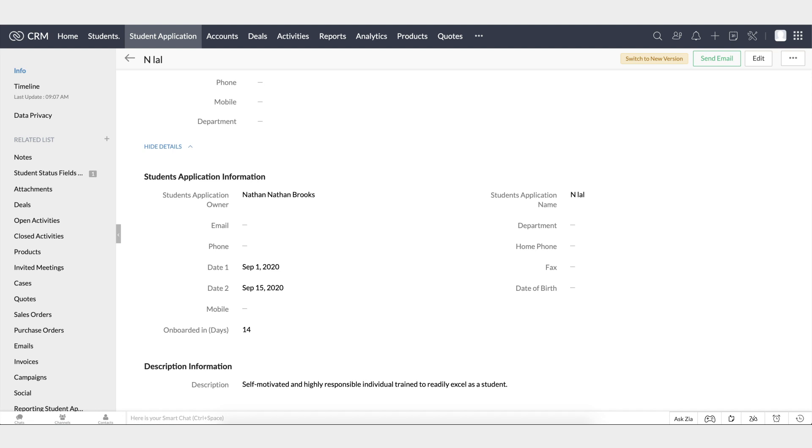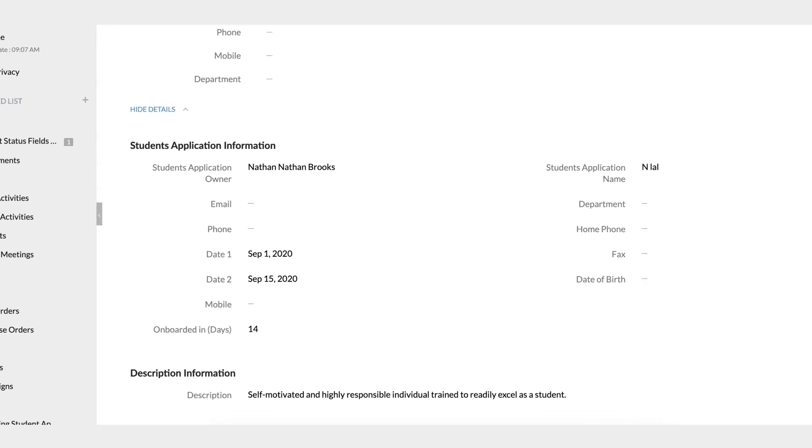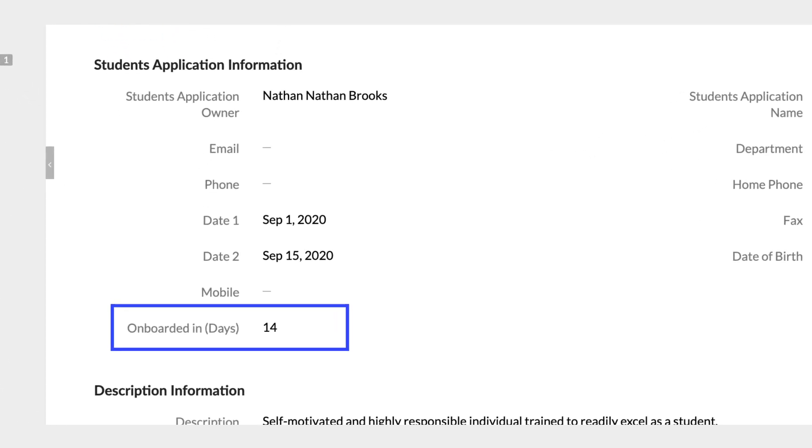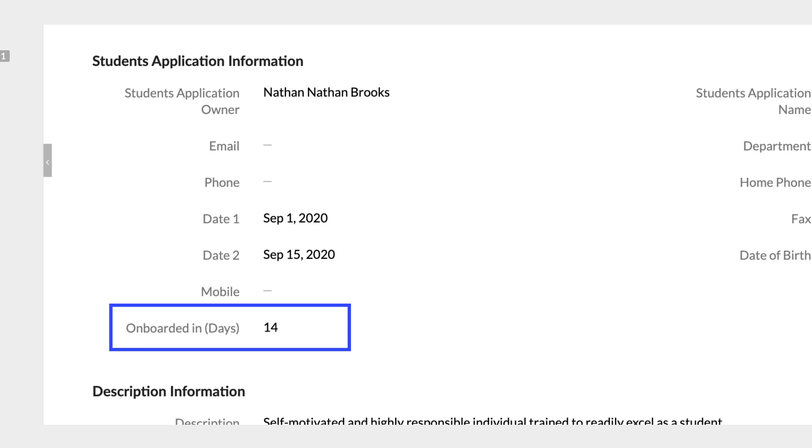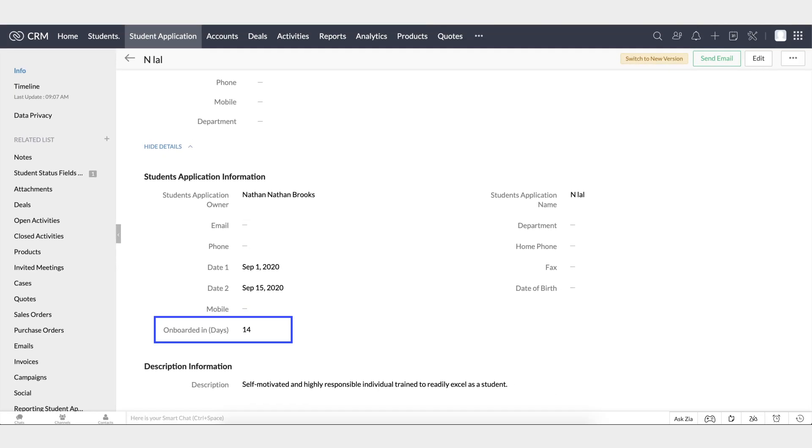This will calculate the number of days it took for a student to be onboarded with the university. Finally, this is the formula expression. Check the syntax to identify if there are any errors, and that's all. In the student application module, we can now see that the field is here with the calculation. Similarly, the formula field can be used for any other type of calculation.